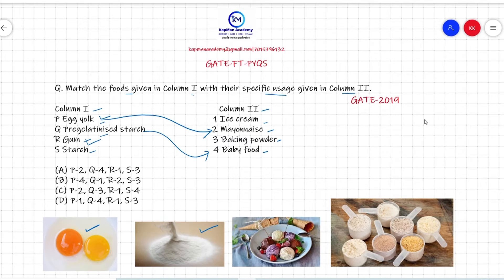The next option is gums. Gums are used in foods as an emulsifier and are mostly used to stabilize food products like ice cream. So ice cream matches to gum in column one.